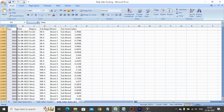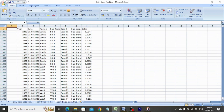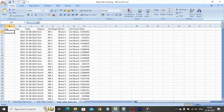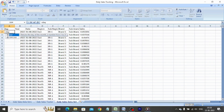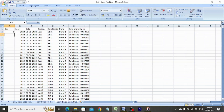The first thing we do is insert a column before the year column and name the header as 'day'. We use the DAY formula to get the day in the cell. The formula is: equals open bracket, select cell, close bracket, hit enter. Drag the formula till the end.